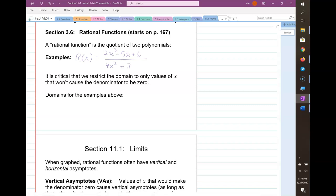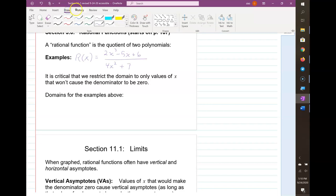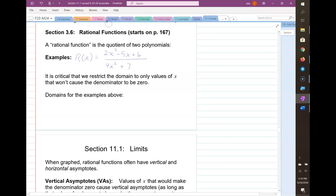That's a rational function because the numerator is a polynomial and the denominator is a polynomial. It is critical that we restrict the domain to only values of x that won't cause the denominator to be zero. So let's make up another example: if I have some function p(x) with a nice polynomial in the numerator.